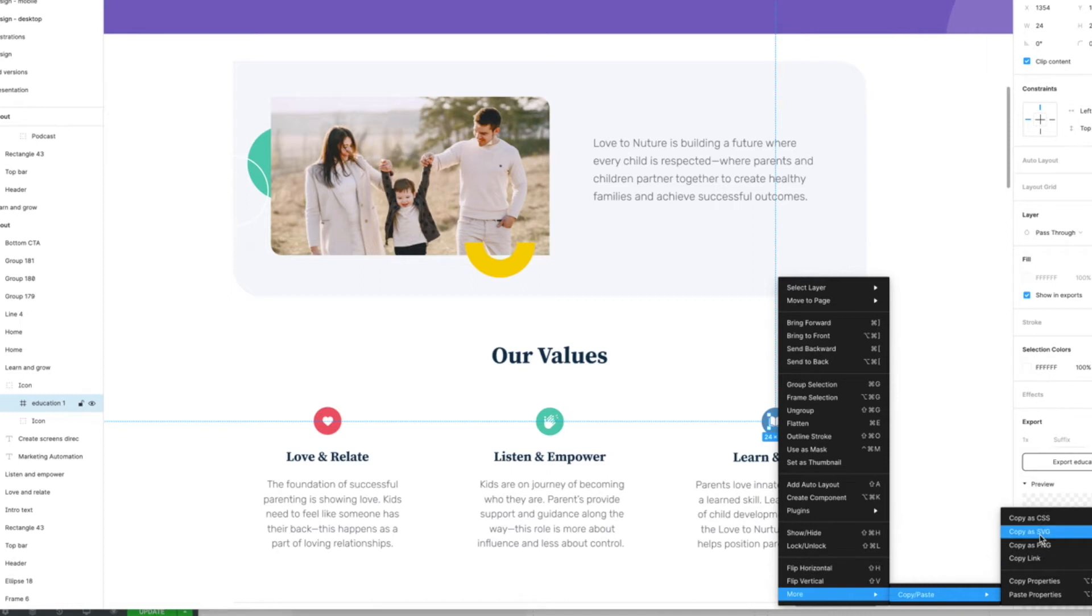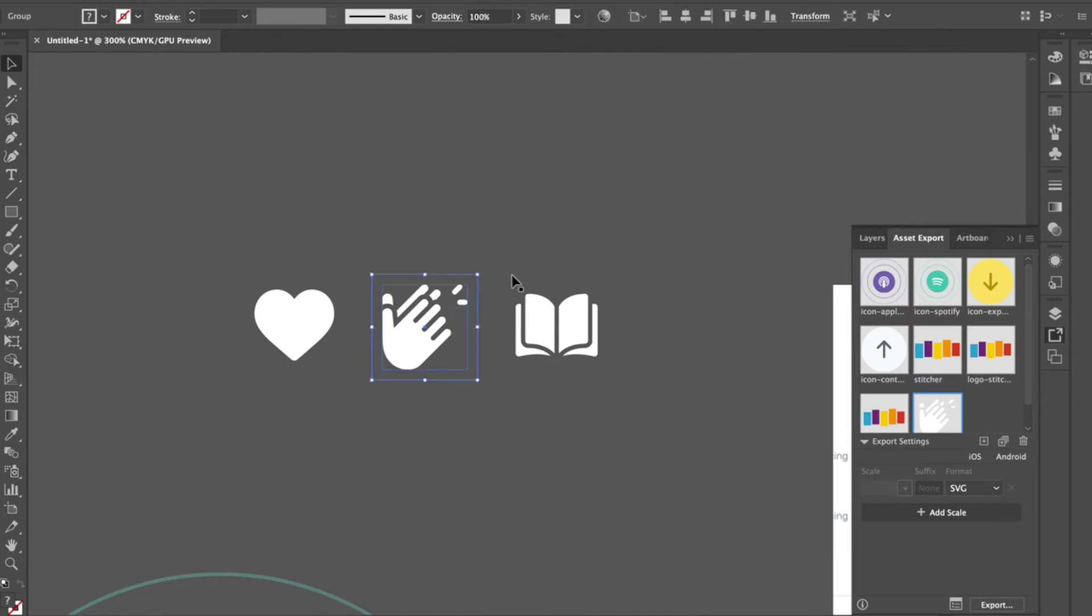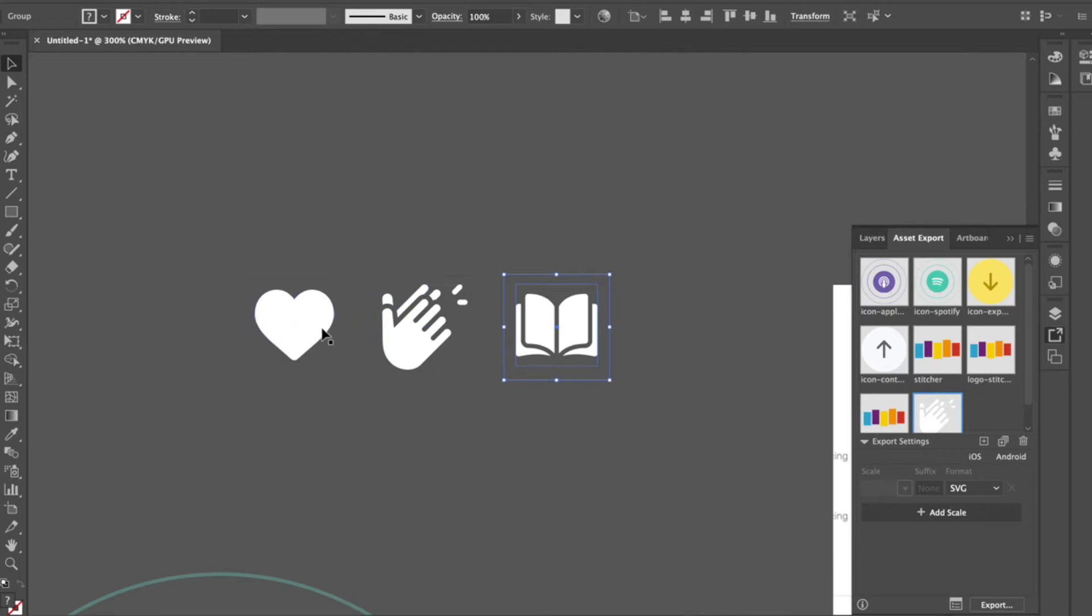If I click that, then I go over to Illustrator. I can paste it in, so I've already done that here. What I did is I went ahead and put a transparent box, basically something with zero percent opacity, behind all these icons just so that they're all the same size because the icons themselves were a tiny bit different.